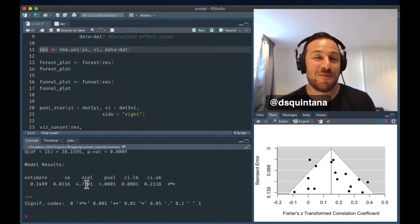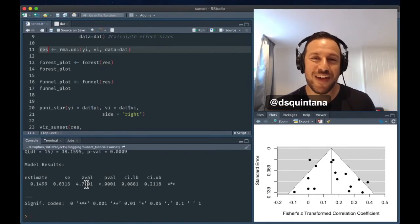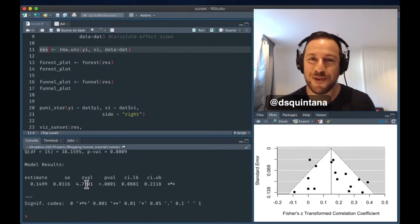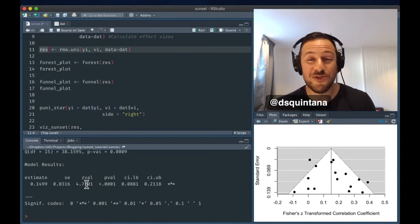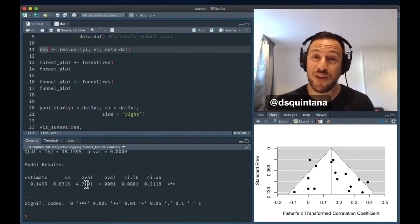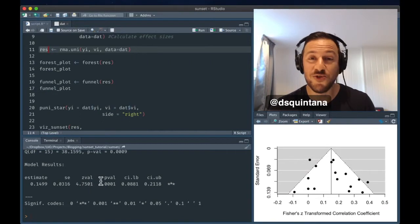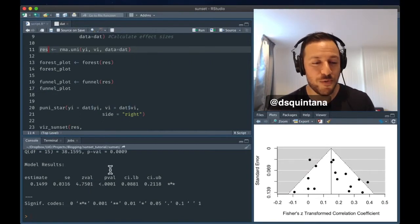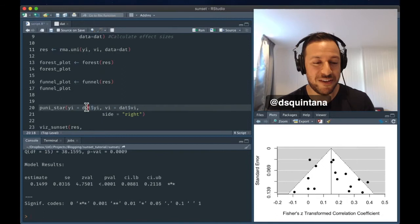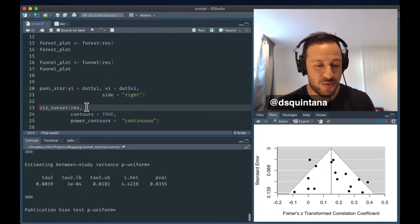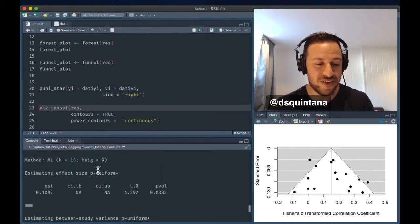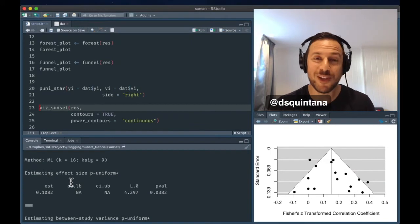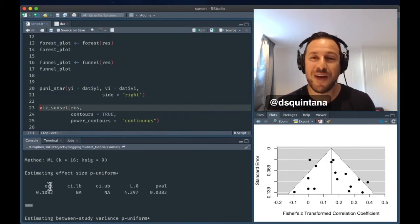But because of publication bias, often these effects are inflated from the true effect size. So the other thing you can do is calculate a bias-corrected effect size using the P-uniform package, which does this bias-adjusted estimate. So we're going to run this here, and we can see that the bias-adjusted estimate is a little bit lower at 0.1082.